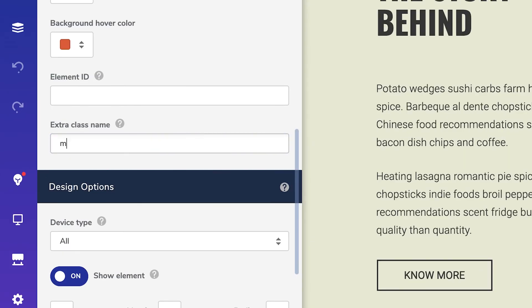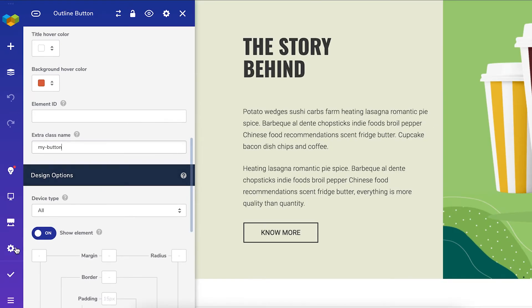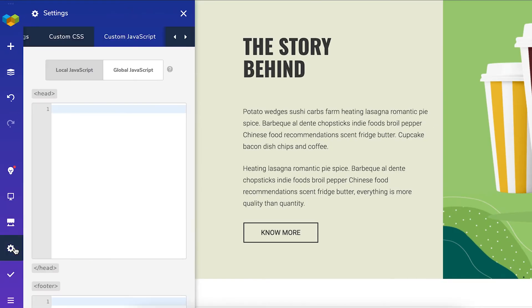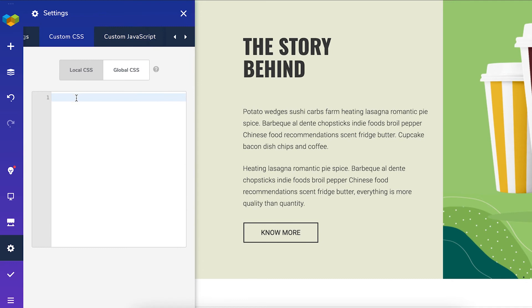I'll add my button here. Now we can go to the custom CSS tab in the settings and adjust the padding for example. Simple as that.